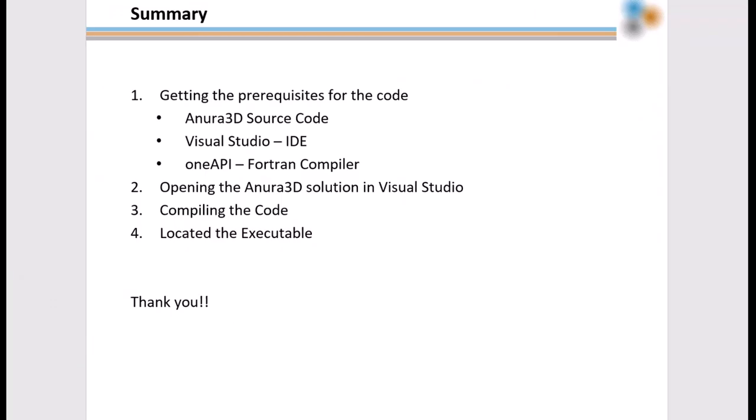We'll finish with a short summary of what we've done in this video. The first step was getting the prerequisites for the code, which are the Anura3D source code, the Visual Studio IDE, and the OneAPI Fortran compiler. We then opened the Anura3D solution in Visual Studio, compiled the code, and located the executable. Thank you for your time.